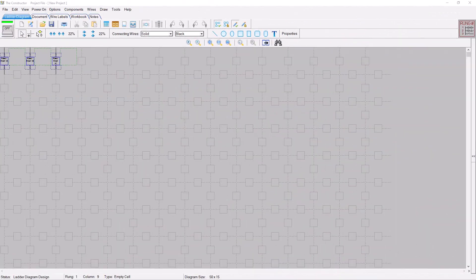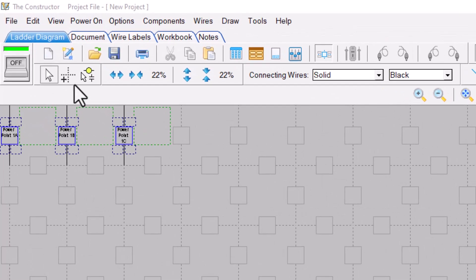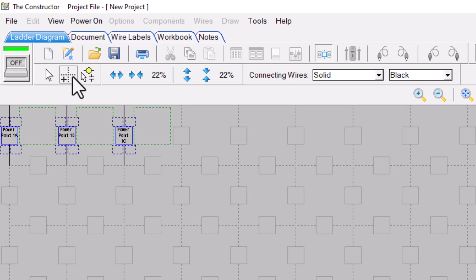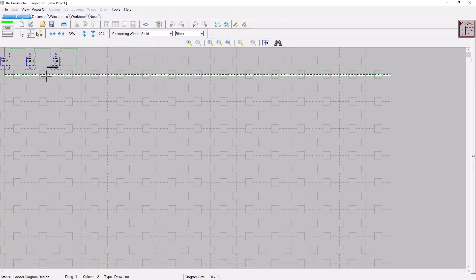A new feature that was added to the Constructor 16 is a tool that allows you to draw and erase wires quickly. After you select the new wiring tool, just move the mouse around your diagram.